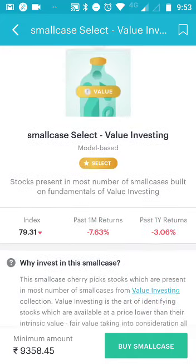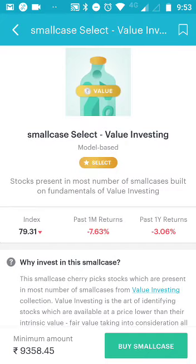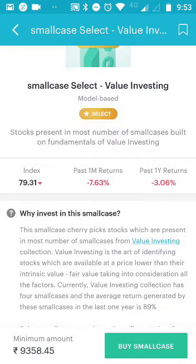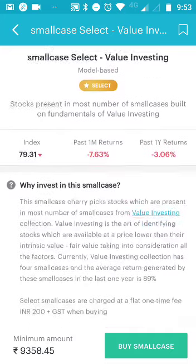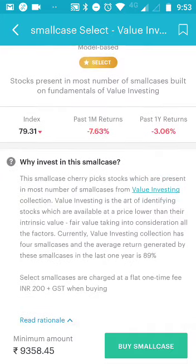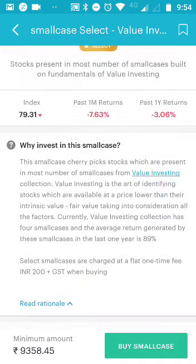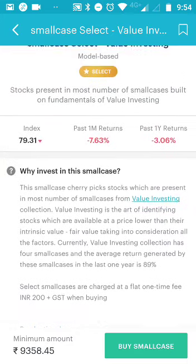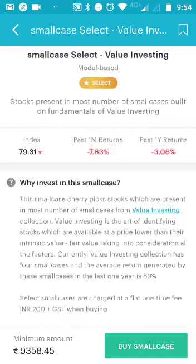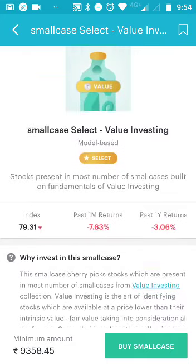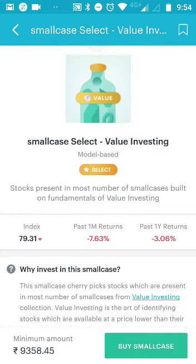You're eligible for bonus shares if any come in from the companies, and you're eligible for everything - bonus shares and dividends - from the companies whenever applicable. In the case of mutual funds, you are not eligible for bonus shares and you're not eligible for dividends either, because you are not directly investing in the stock. That's exactly the advantage of investing in thematic investments through Small Case.